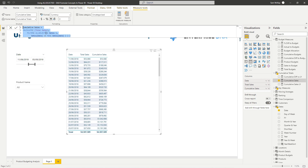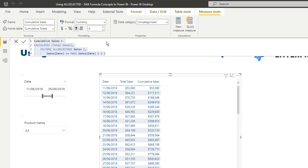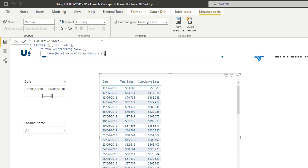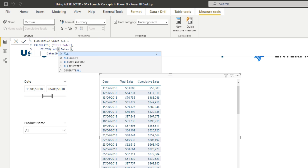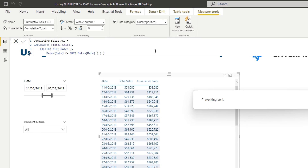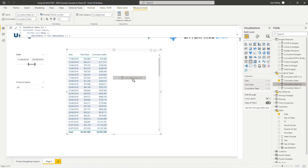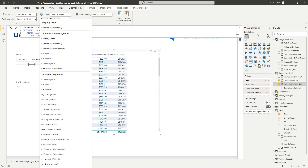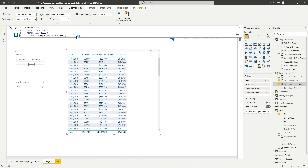I'm going to quickly put a new measure inside of here. I'll go 'Cumulative Selected All,' set it using ALLSELECTED, and also put ALL inside of here. I'll add this to our table as well and do a bit of formatting.